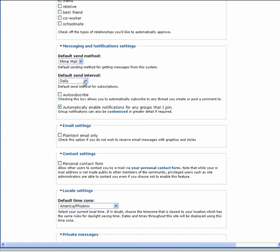The next section is Messaging and Notifications. There is no need to change the send method. There are several different send intervals you can choose to receive notifications.